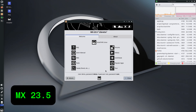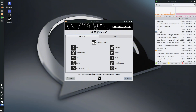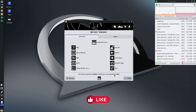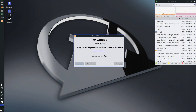Welcome back to the channel. Today we are looking at MX Linux 23.5, codename Libretto. This is the latest point update of the MX Linux 23 series. I already downloaded the 23.5 ISO file. The username is 'demo', the password is also 'demo', and for the super user root, the password is 'root'.